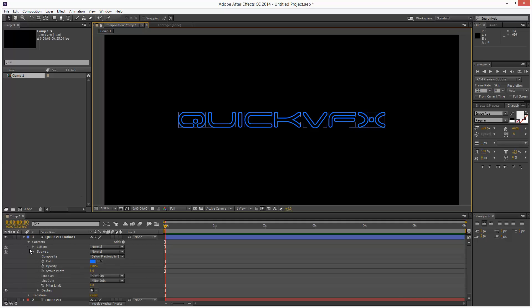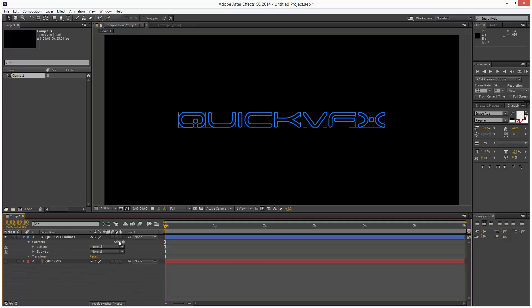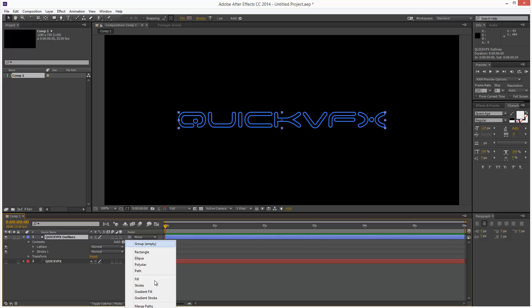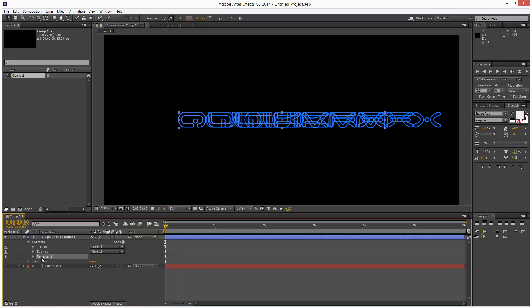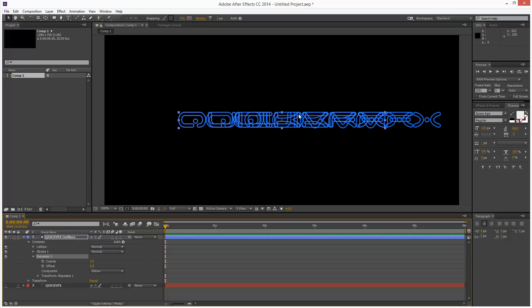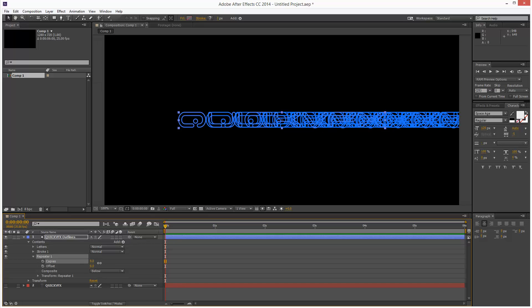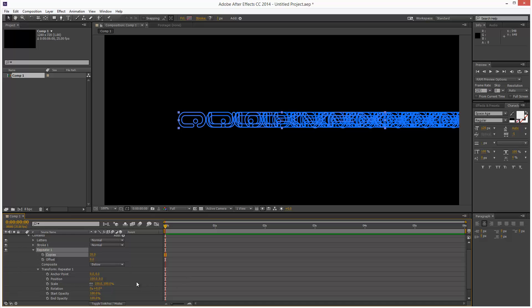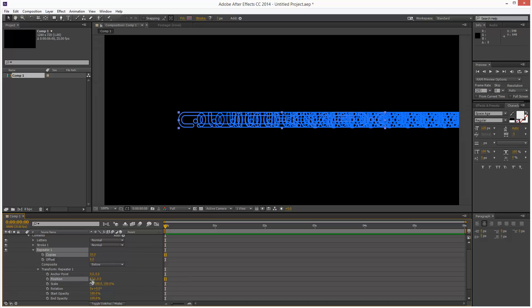So next, I'm going to add a repeater. I'm just going to click on the layer, add repeater just to make sure it goes in the root and not inside the stroke or the letters. So that's our repeater. And I'm just going to adjust this. I'm basically trying to get a twirly kind of rotation effect. I'm going to increase the copies to maybe about 35. And I'm going to open up transform repeater.